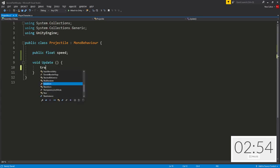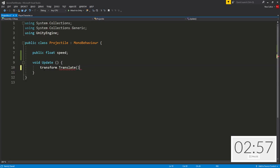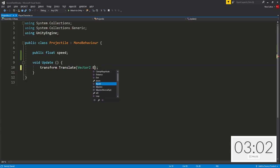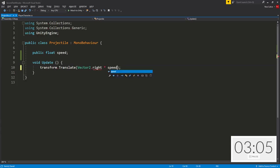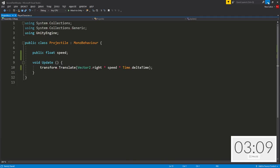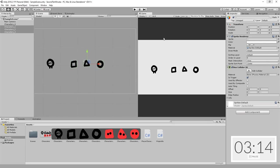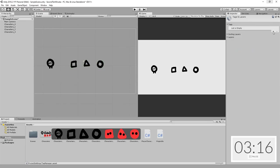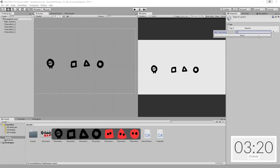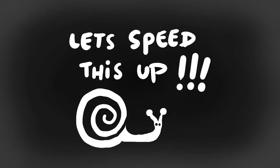Create a public float speed variable, and I'm going to get these moving to the right, vector 2 dot right times speed times time dot delta time. So now these projectiles will simply be moving towards the right side of the screen, which is exactly what I want. I'm also going to create three new tags: one called square, the other called circle, and the other, of course, you guessed it, triangle.